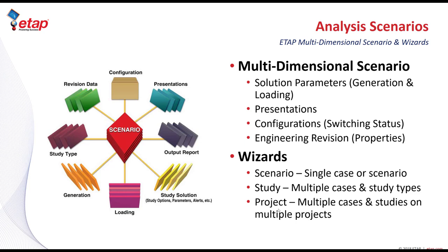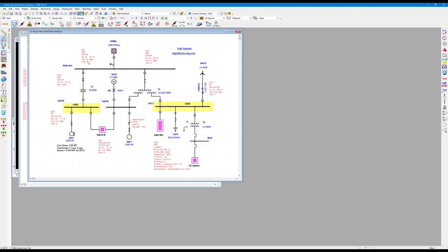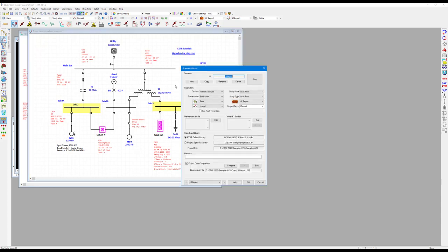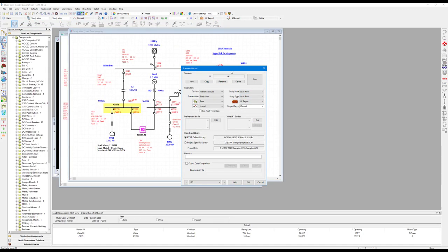With this background, let's see how this is applied inside ETAP. The first step is to define the scenarios — you can choose the revisions, the view, the configurations, and the study type. Let's switch over to load flow and define the study cases and output report names. Once you are happy with your selection, you can go to the scenario wizard, click on new, and the program automatically captures all the settings in all of the drop-down boxes so that you don't need to specify them again. You can rename the scenario and simply press run right from this dialog, and the results are displayed on the one-line diagram directly.